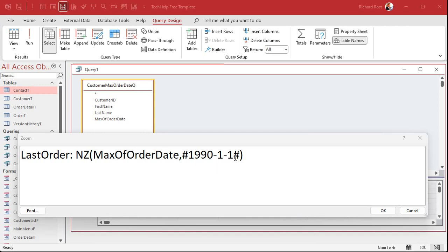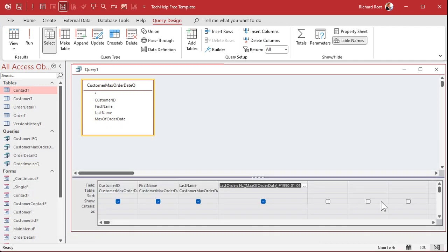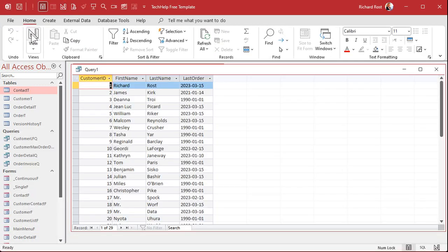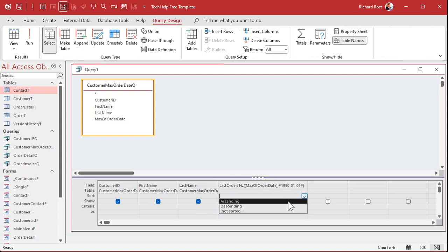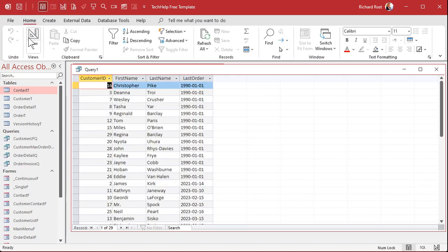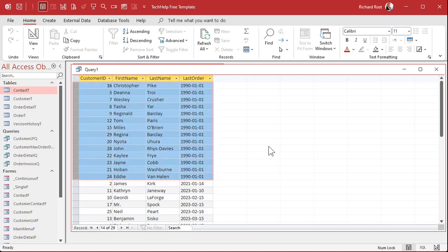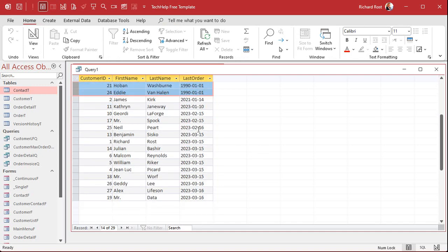So if there is no Max Order Date, I want to set it to January 1st, 1990. Hit OK. Let's run this real quick and take a peek. Look at that - look what we got. See, Deanna Troi did not have an order, so she's 1-1-1990. Set it to a really old date, something before your company existed. That's your ground zero date. And we can sort this now. We can sort on this field. Drop that down, ascending. There you go - there's all the people who've never ordered.